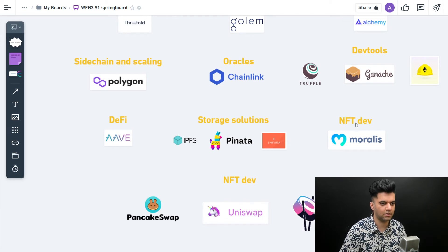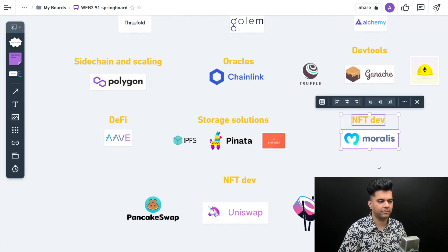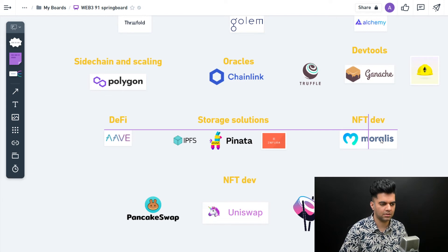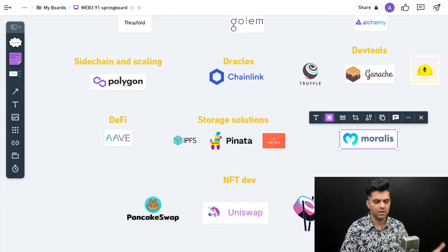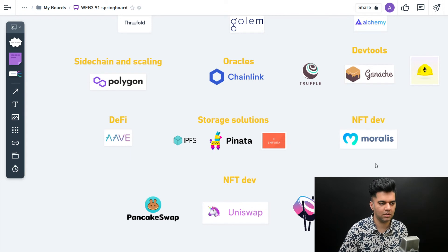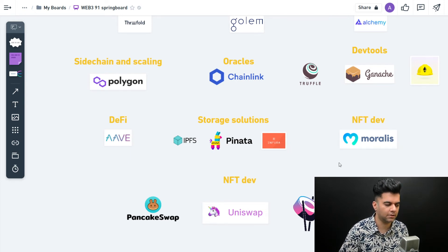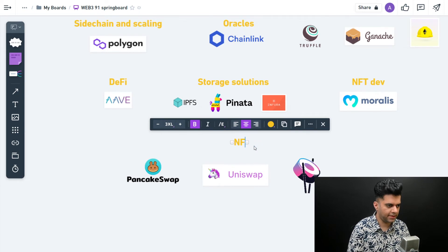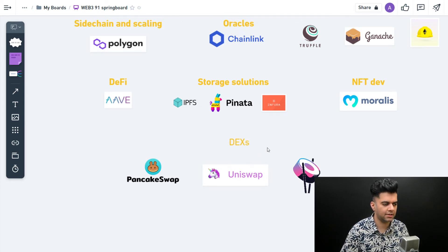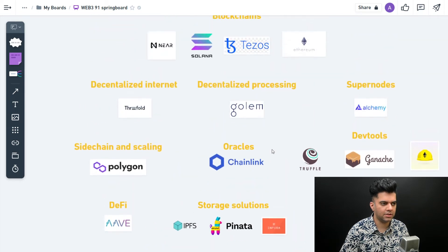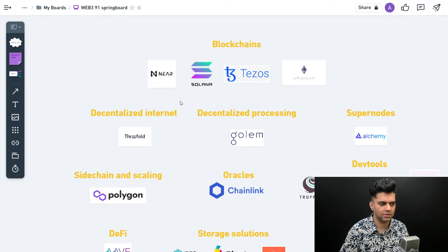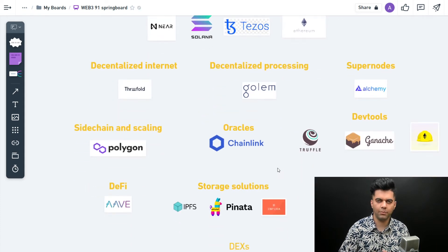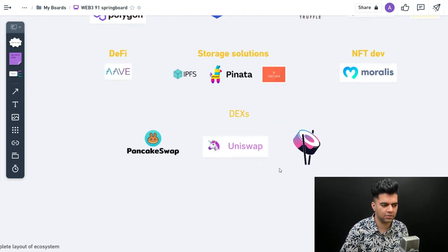Infura now has more solutions, Pinata as well, but that's what they started out as. For NFT dev, if you want to develop products around NFTs, Moralis is a great platform. Moralis has introduced more things now - you can do more, not just NFT, but this is what they started with. Then you have your DEXs - decentralized exchanges. You'll notice I have not talked about tools like Binance and FTX because they are centralized exchanges.